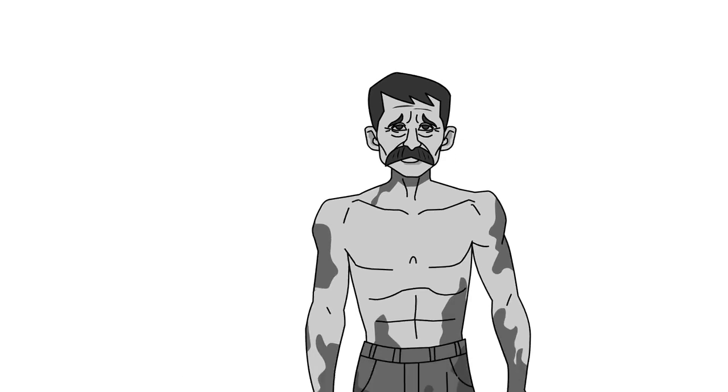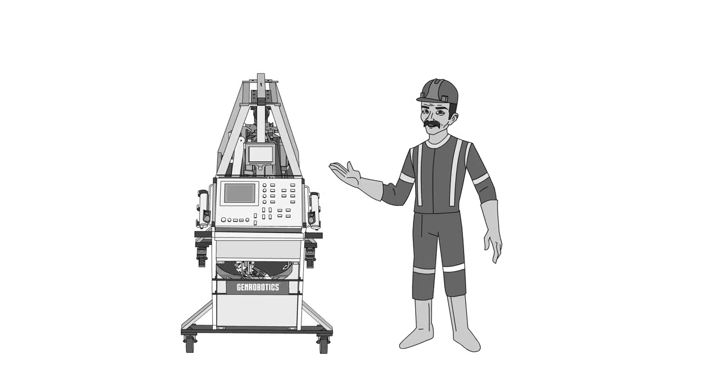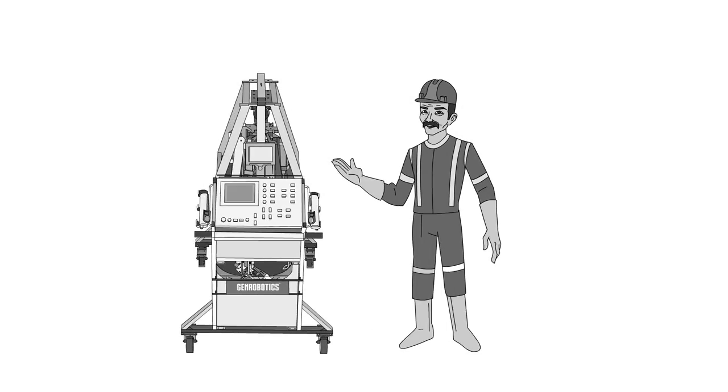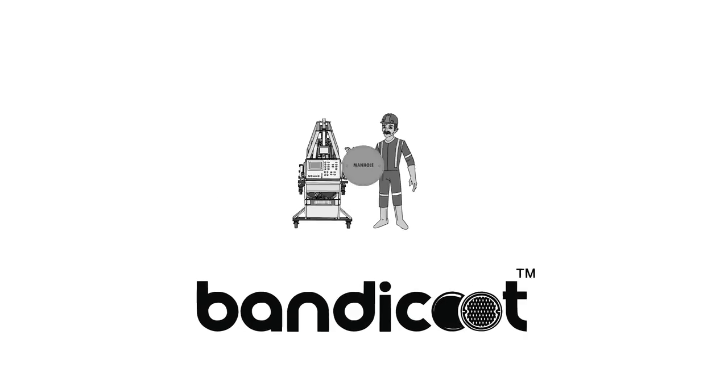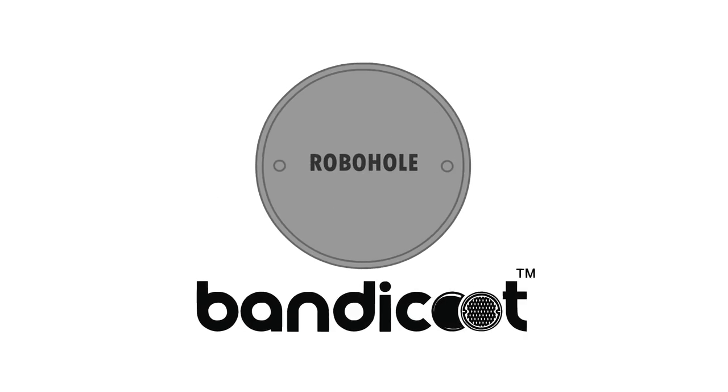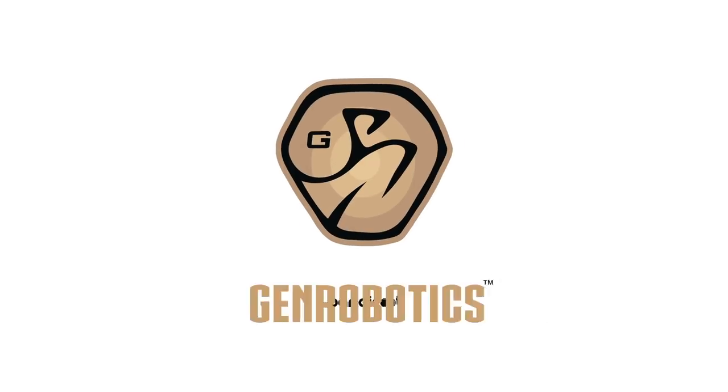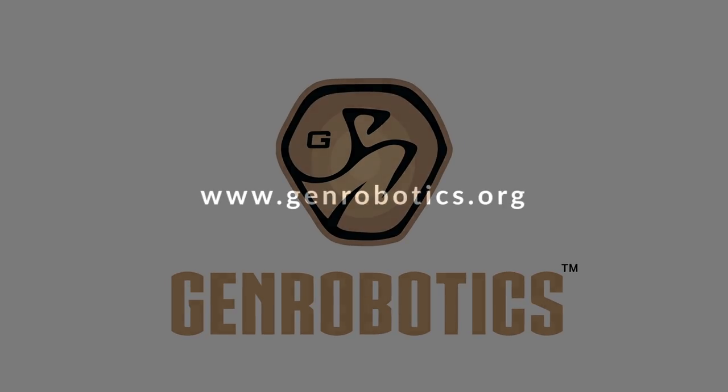Every human life is important. Don't sit idle and see it go to waste. Bandicoot. Let's change manhole to robohole!